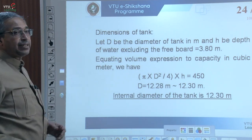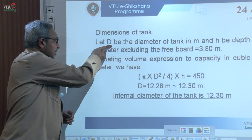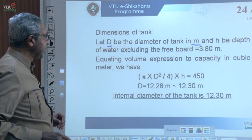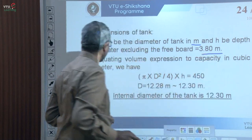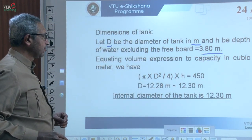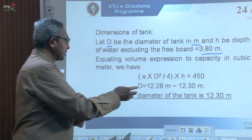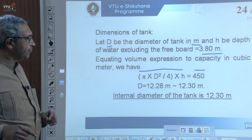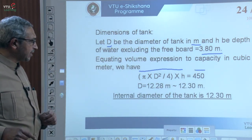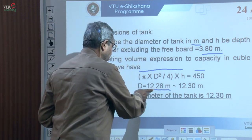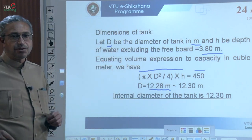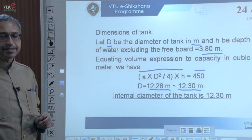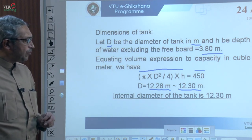Next, to calculate the dimensions of the tank. Let D be the diameter and H be the depth of water, which is 3.8 metres excluding the freeboard. Equating the volume expression for a cylindrical container to the capacity of 450 cubic metres, we get the diameter as 12.28 metres, rounded up to 12.3 metres. Therefore the internal diameter of the tank is 12.3 metres.